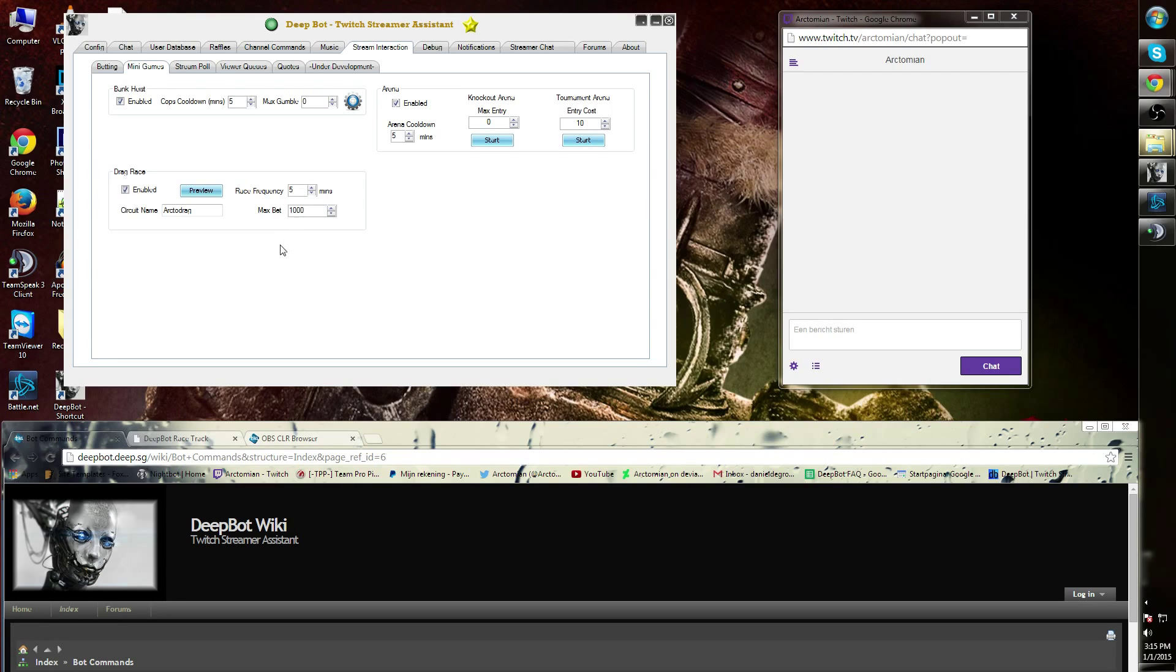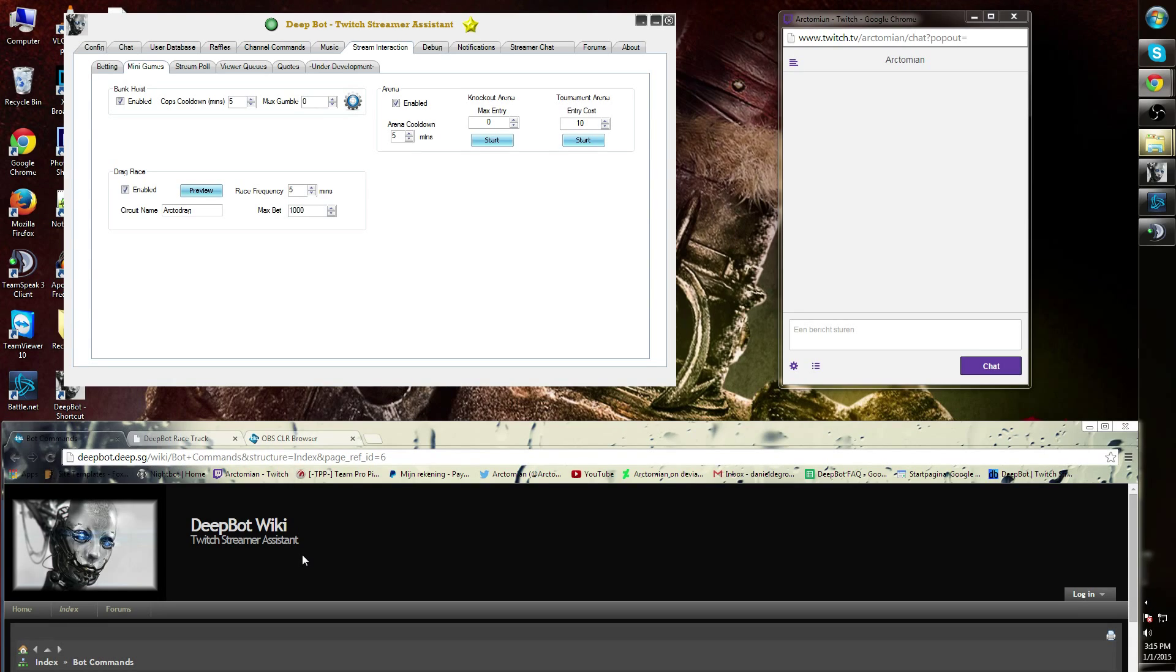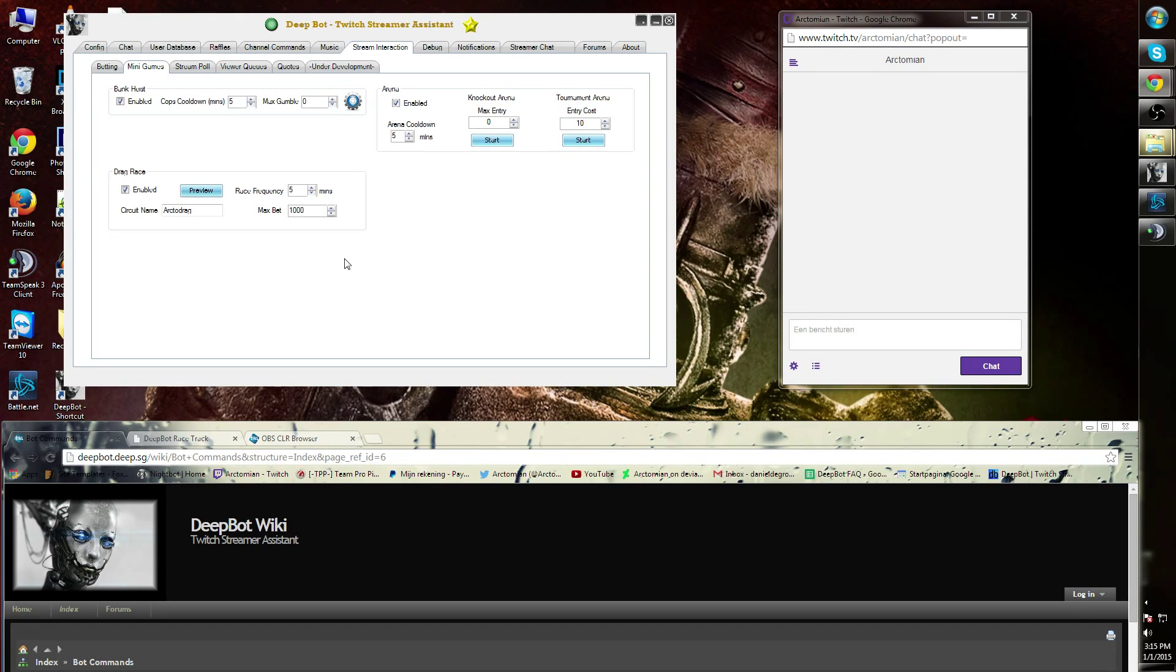If you wish to know the commands for Drag Race, you can also go to the DeepBot Wiki and you will find the commands over here. Admins and moderators can start up a Drag Race as well.